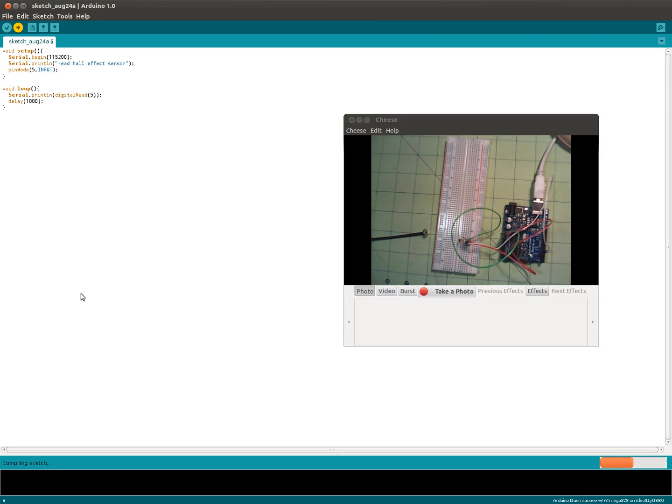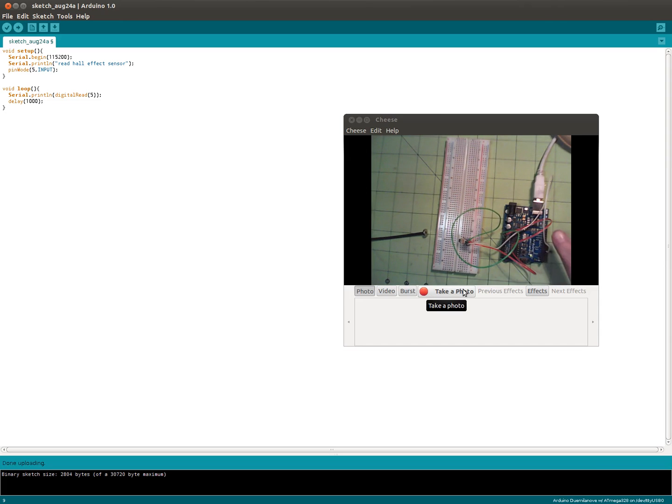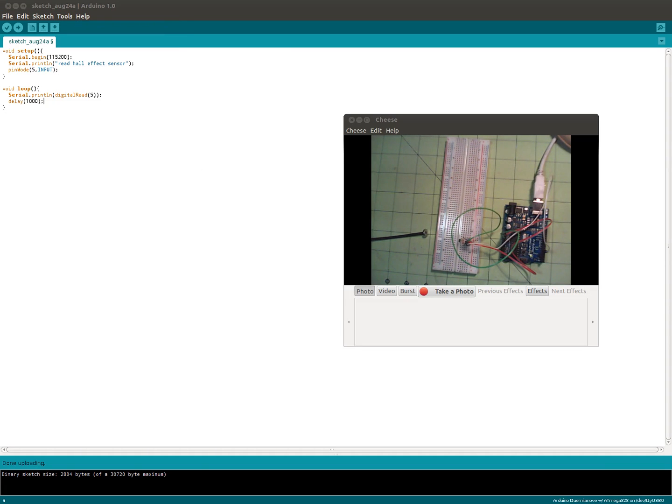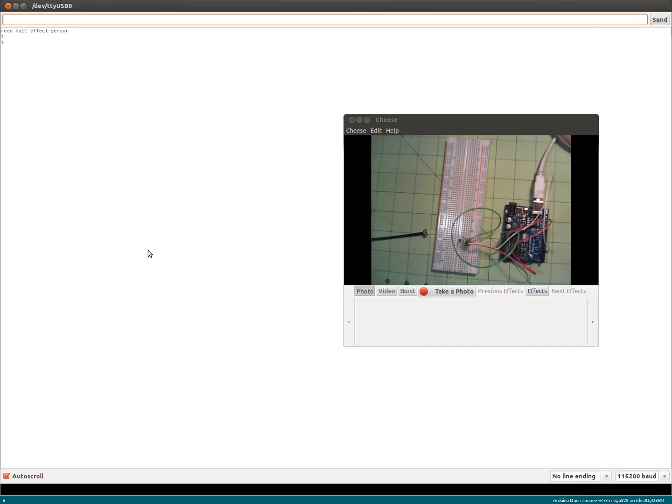Okay, so what we expect to be happening is happening. You can see we're getting ones. Nothing there. Put the magnet there - close to zero. Take the magnet away - back to one.